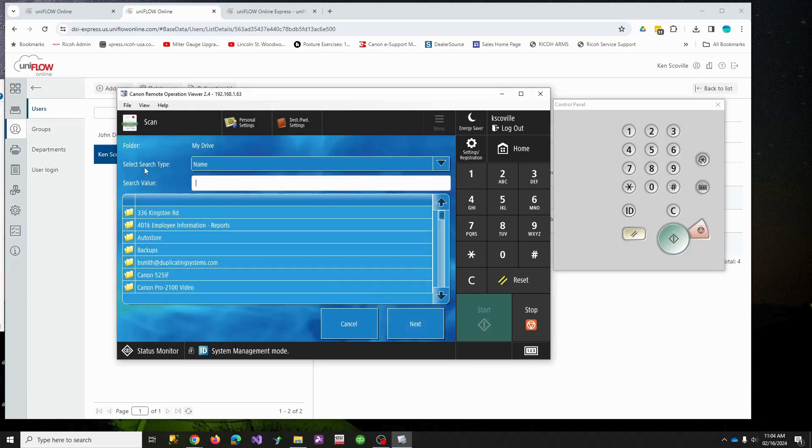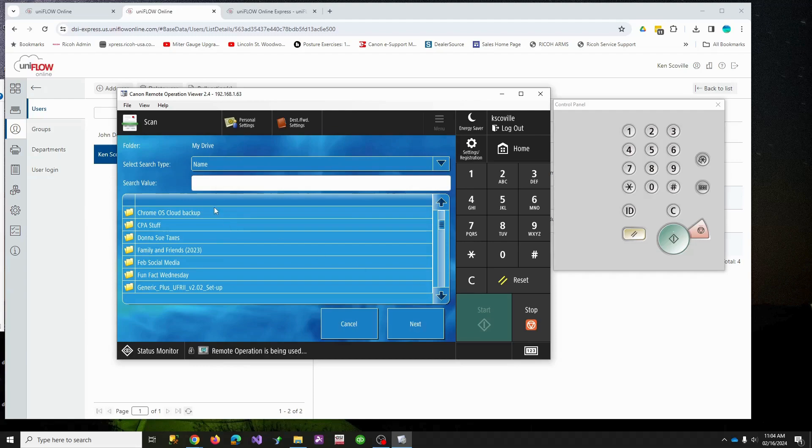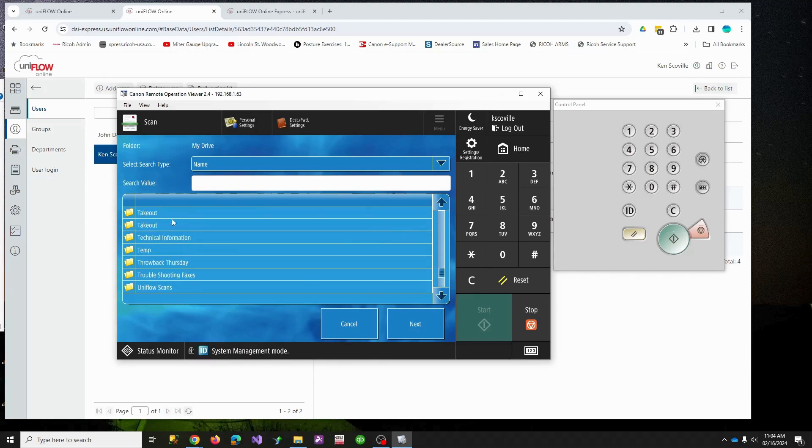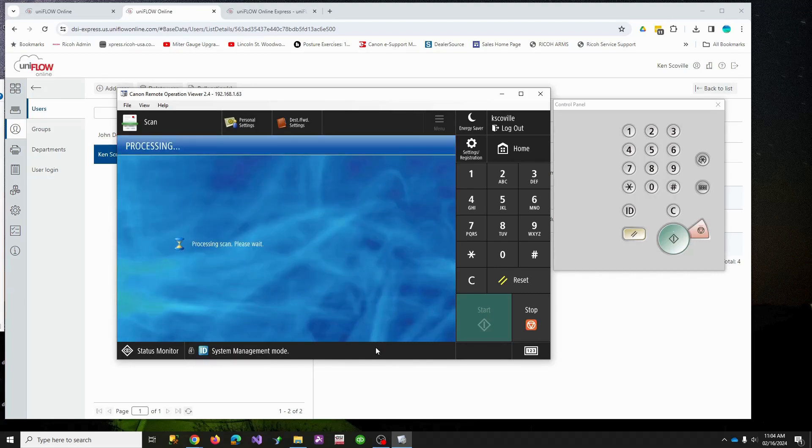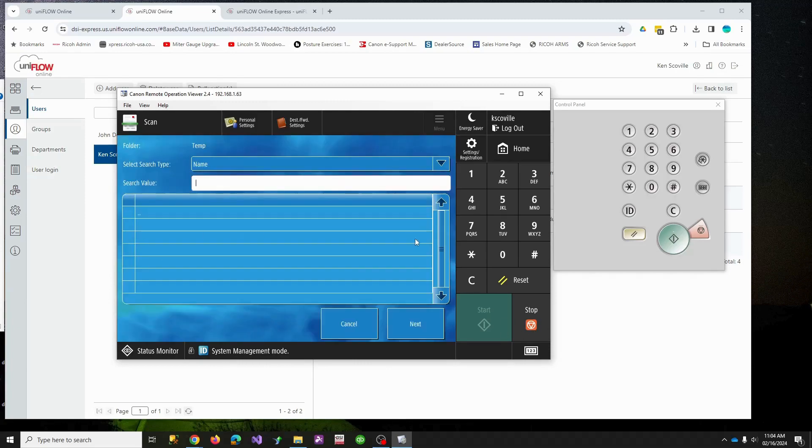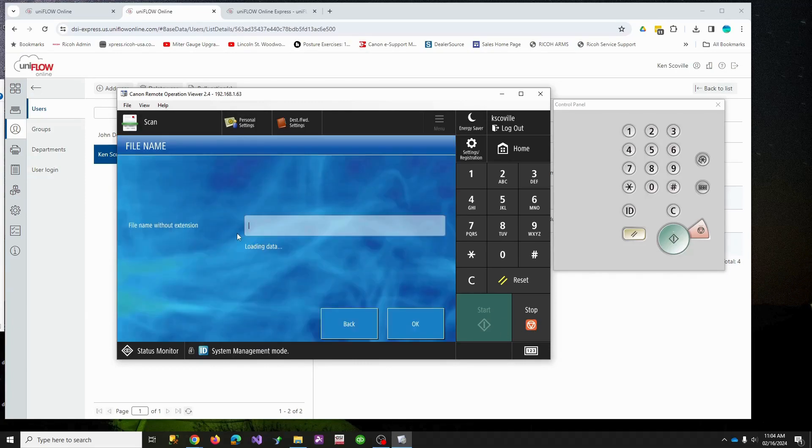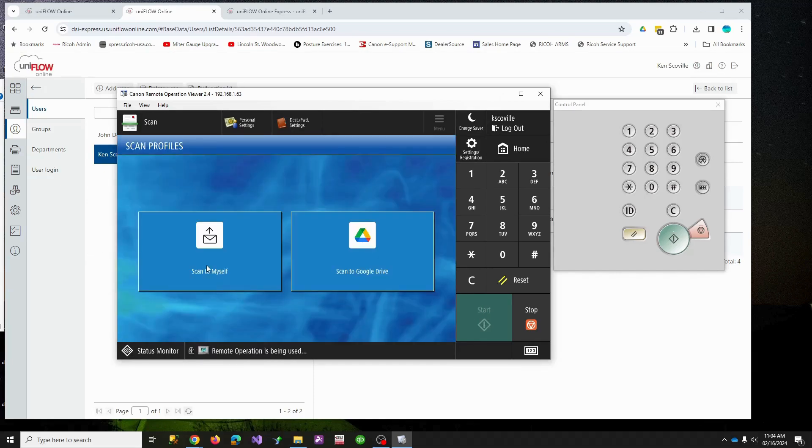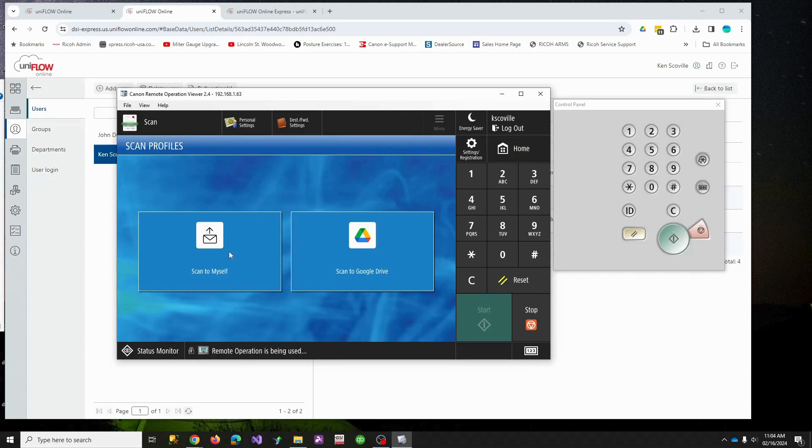Now what this is doing is reading my Google Drive. So in my Google Drive I have all these folders and I should have a folder somewhere called temp. So I hit my temp folder, I'm just gonna say yeah put it in there, hit okay. It's gonna name it this, that's fine with me. Hit okay and it just put it in my Google Drive.